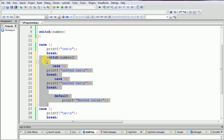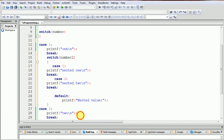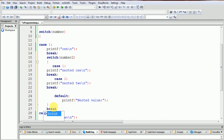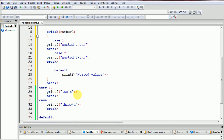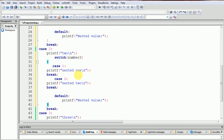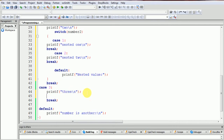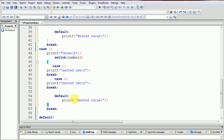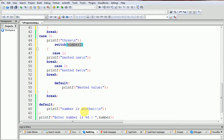If the case matches two — sorry, we forgot to add a break here — if case matches two then it will execute the next switch statement. If case matches three then execute the third. If it does not match the second variable, the default frame is used.